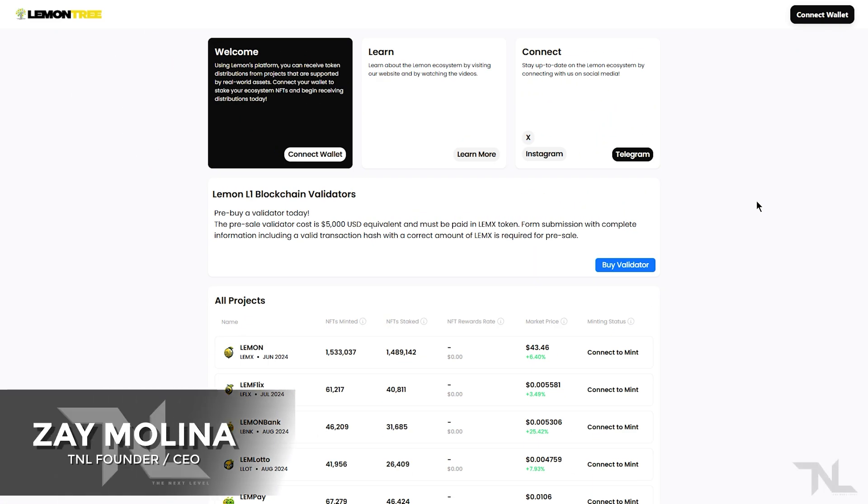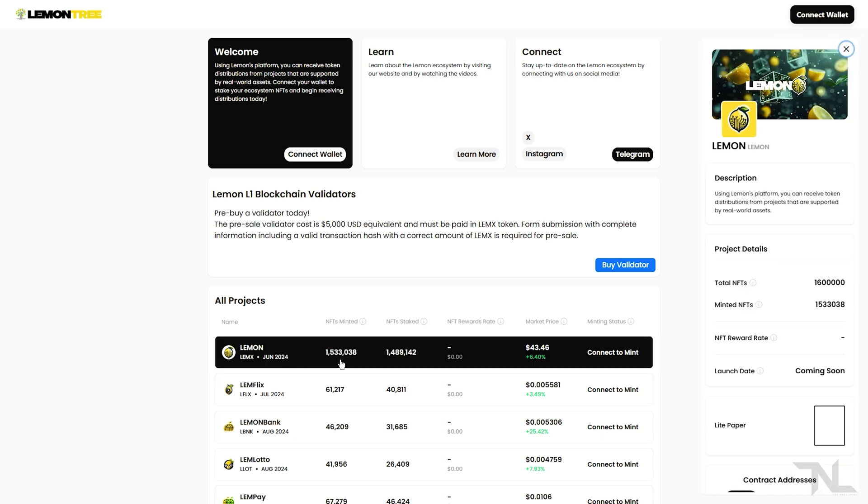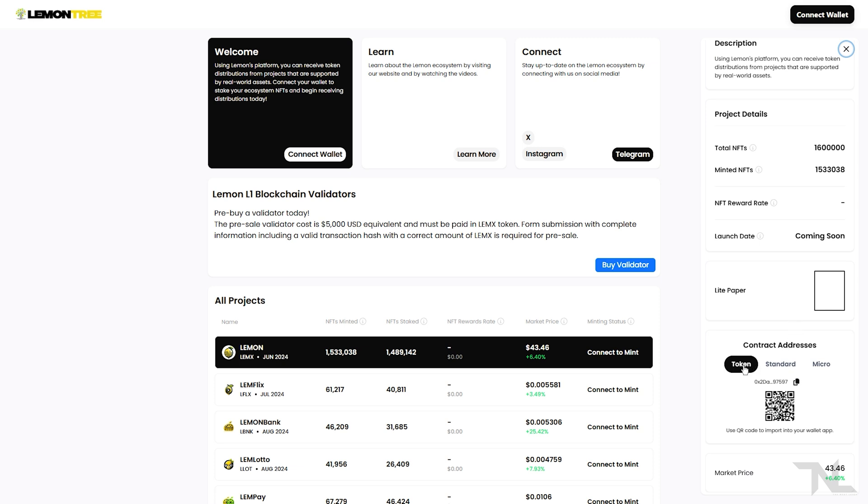In this video, I'm going to show you how to swap for Lemmix token using PancakeSwap. The first thing we need to do is come to the Lemon Tree dApp, click the Lemon project, and scroll down to copy the Lemmix token contract address. Once we have that copied, we then want to head over to PancakeSwap.finance.